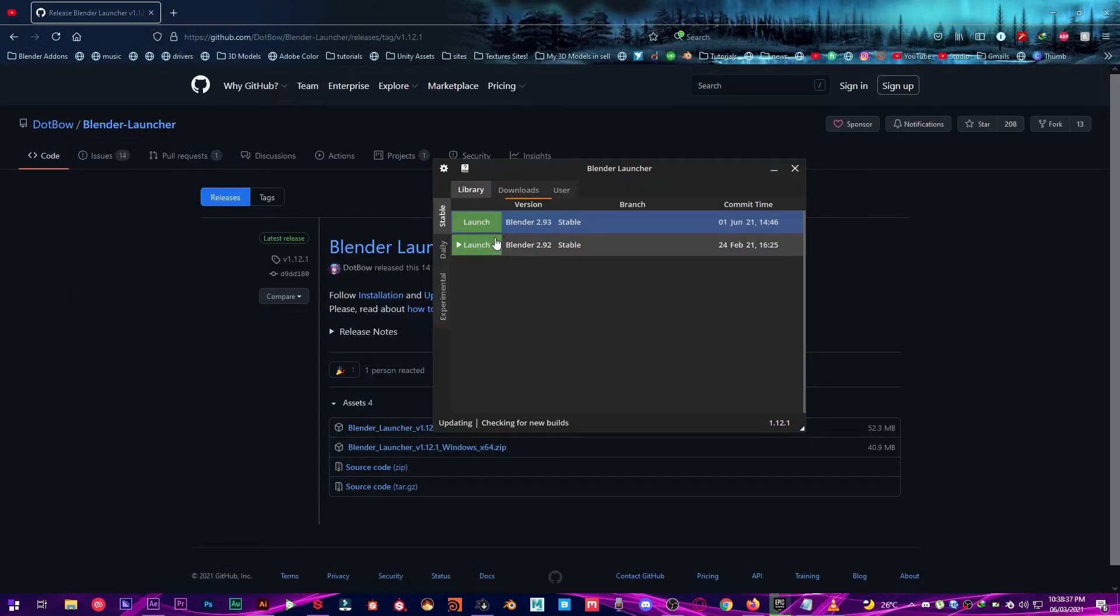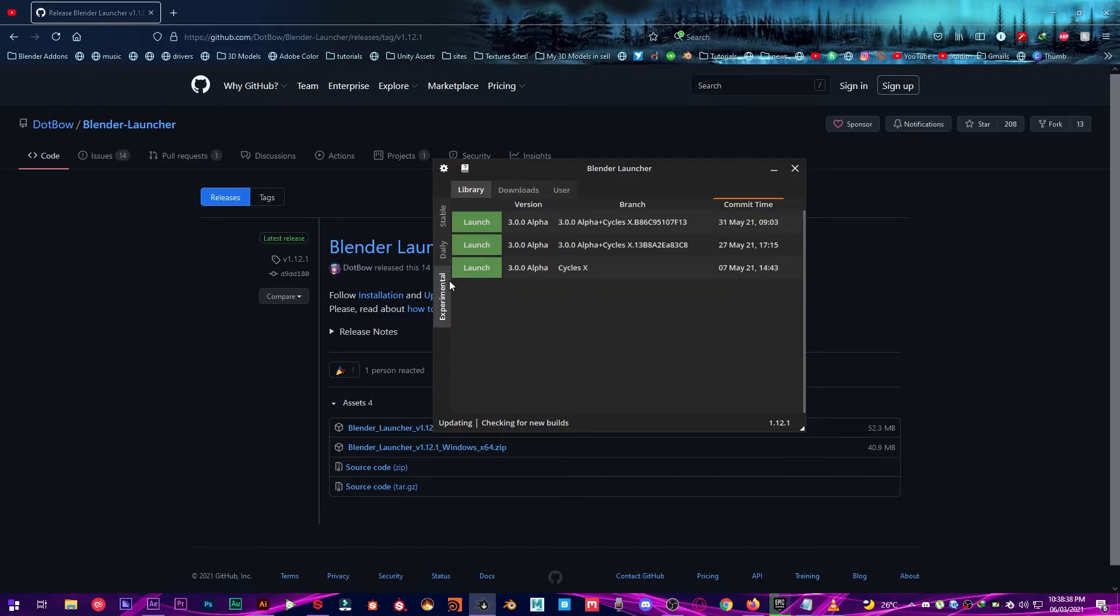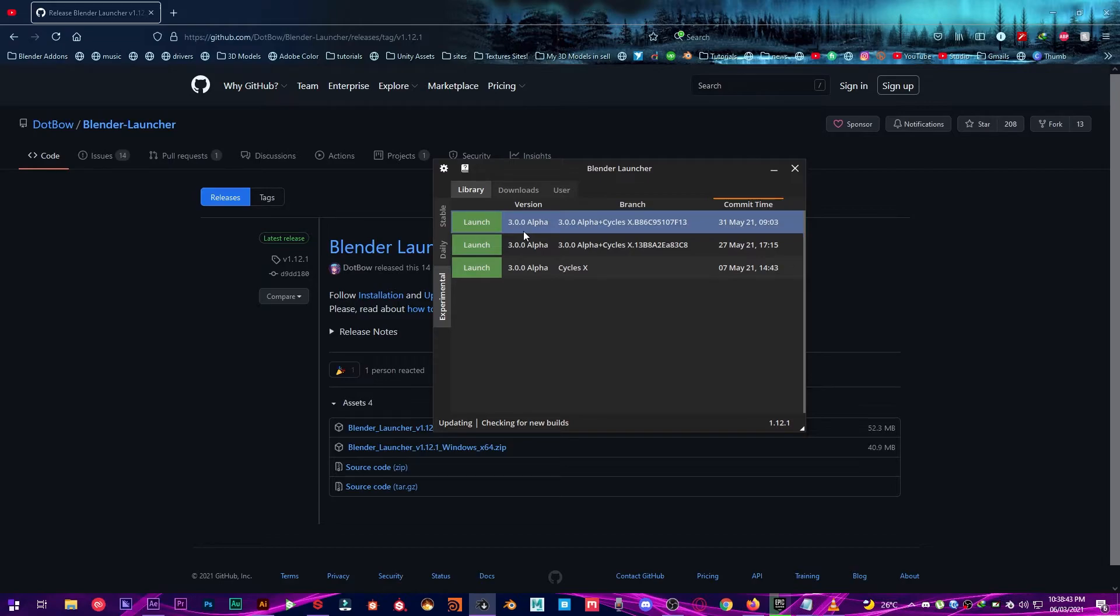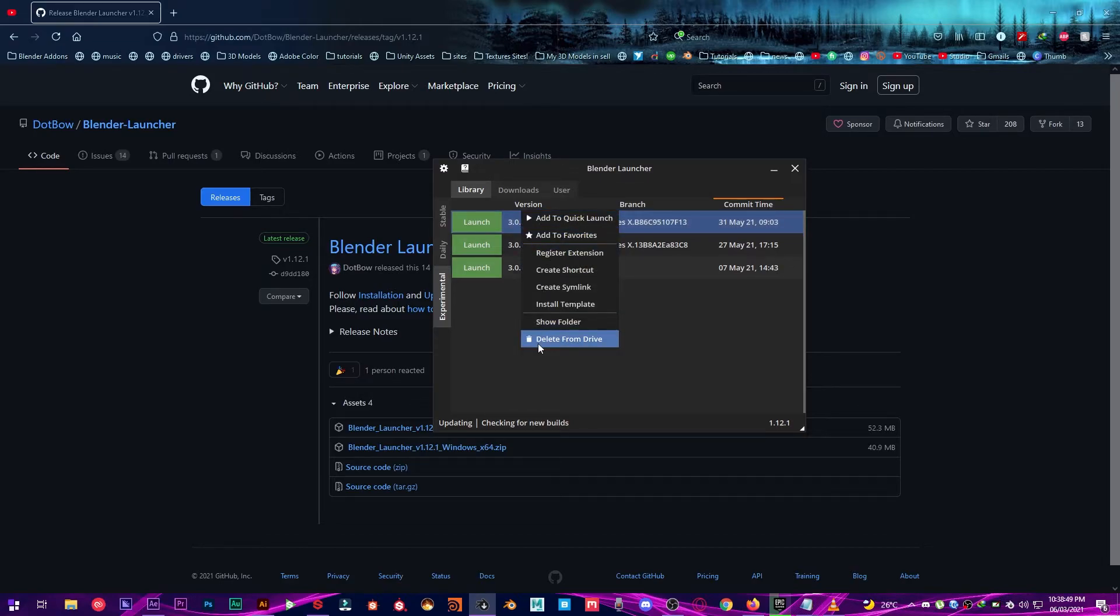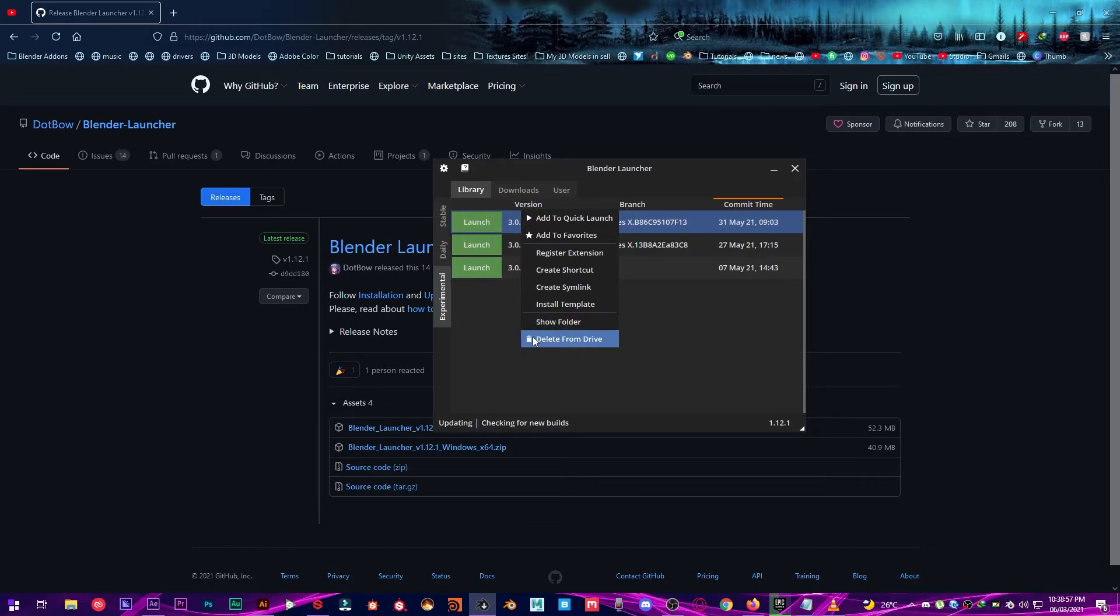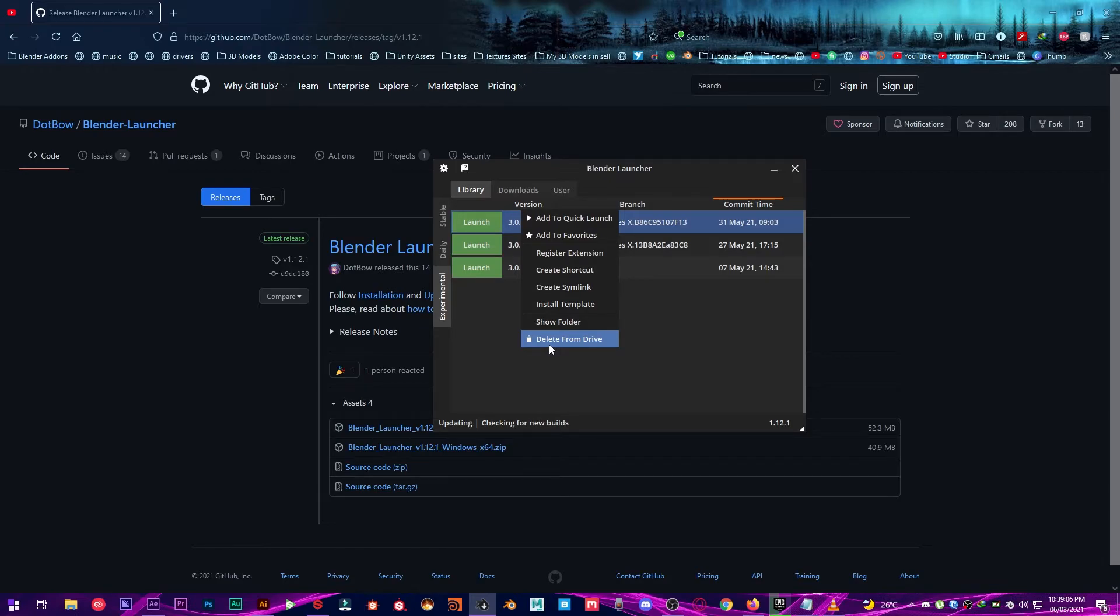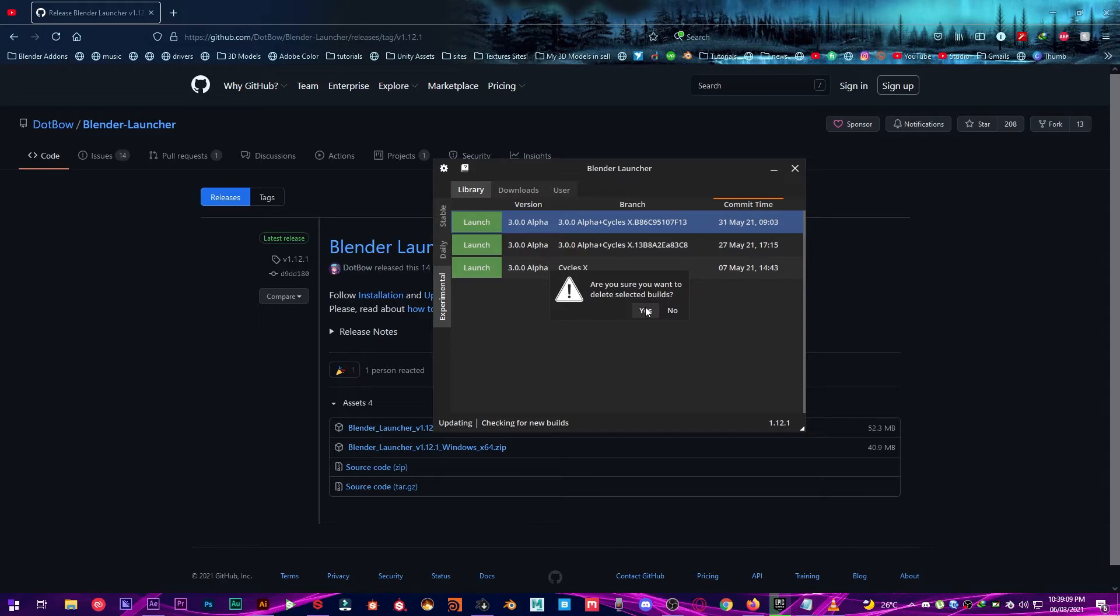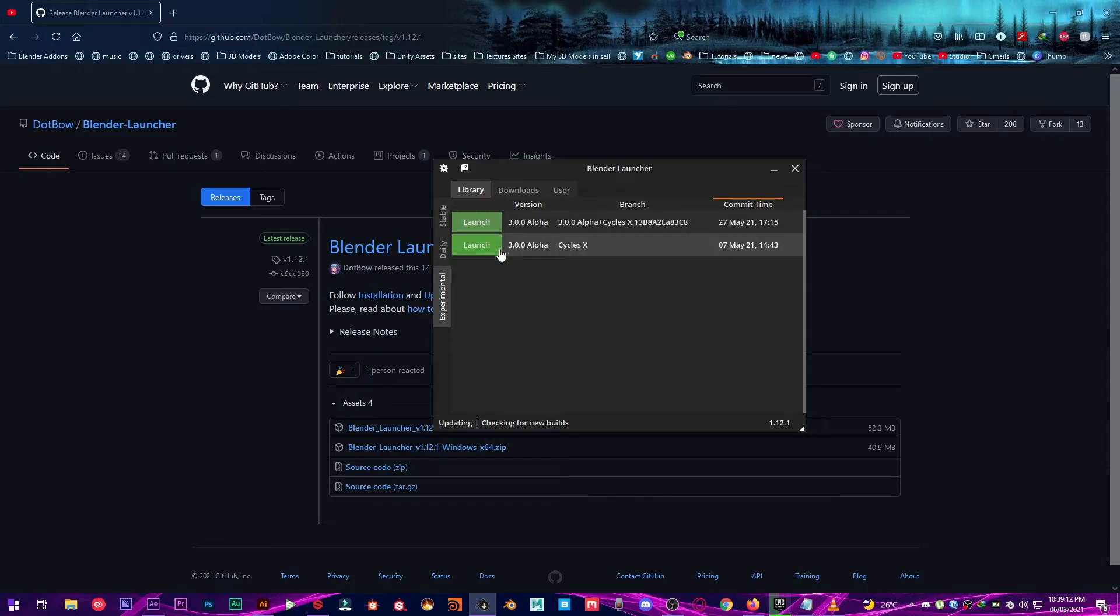And now what you can do is you can also get rid of some of these by if you don't like those or they are very older you can just right click on it and remove from drive. You can also install templates as well. You can remove from drive or you can let it show you the folder where it is. And then you can remove this. Are you sure you want to delete this build? Yes I want to. And it's going to delete it.